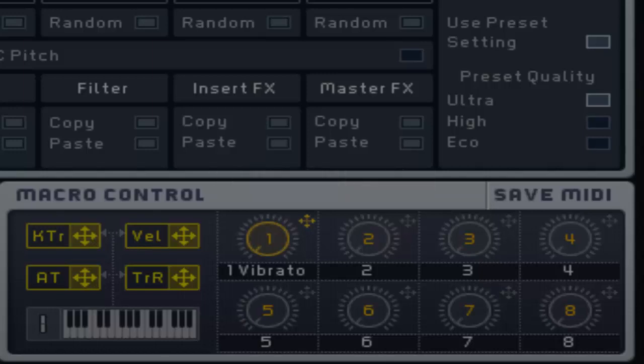Each played MIDI note trigger generates a new random value at the output of the trigger random modulation source. This can be used for all kinds of parameters such as delays, filters, etc. Placing the trigger random macro in the cutoff slot will randomly generate different high pass values if, for example, a high pass filter was used.